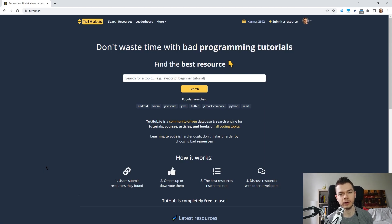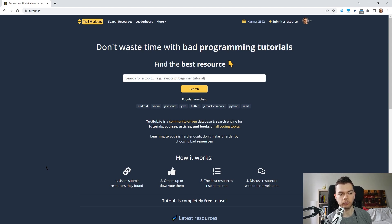Hey everyone, it's time for another status update on the current state of 2tub.io, which is the website I've built where you can search for programming learning resources and find the best tutorials and courses on coding topics.